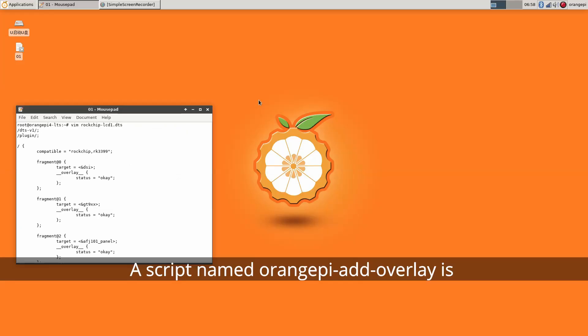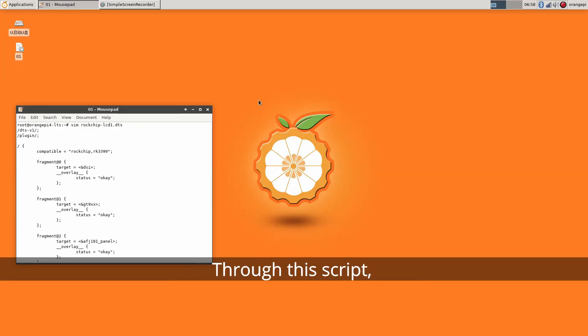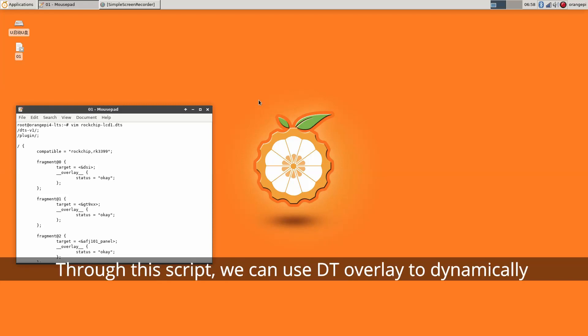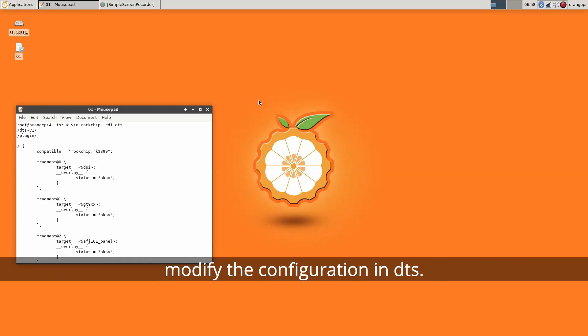A script named Orange Pi overlay is pre-installed in the Linux system. Through this script, we can use DT overlay to dynamically modify the configuration in DTS.